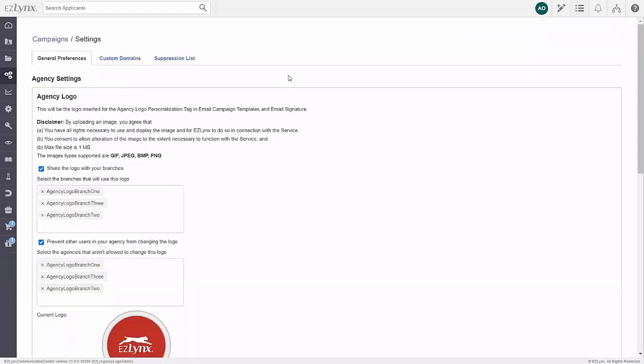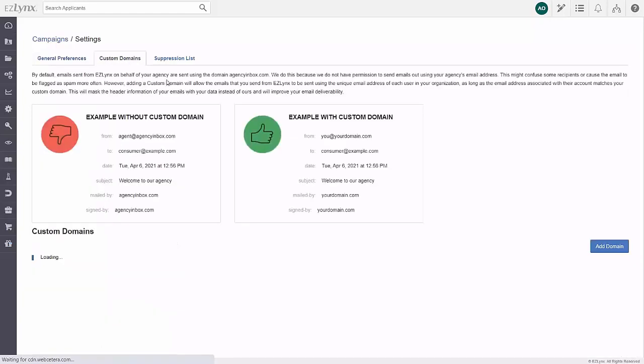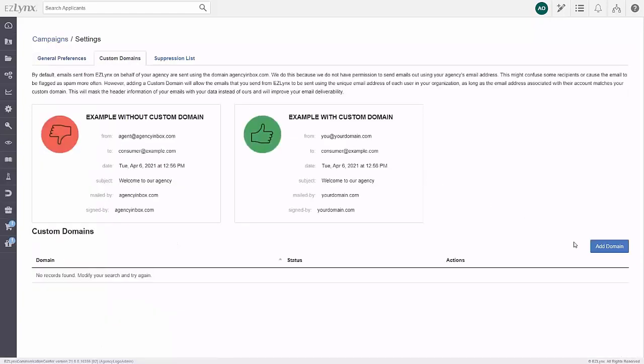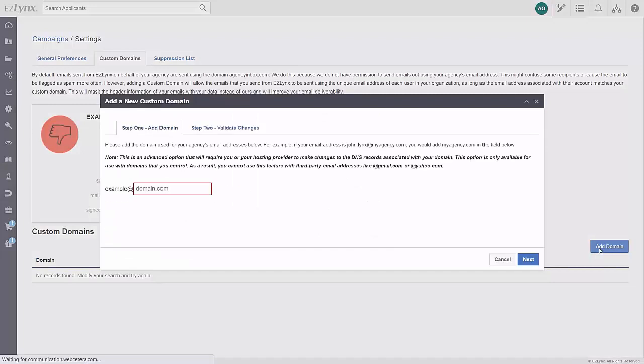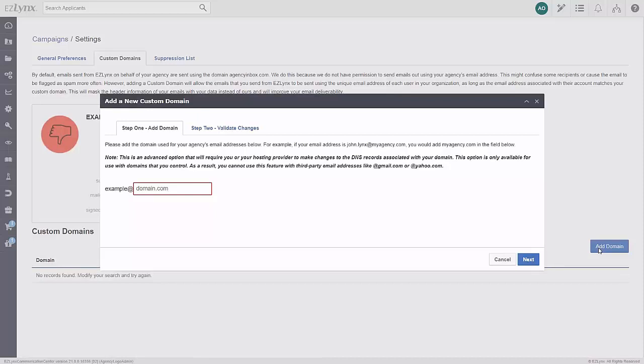When email campaigns go out, they normally go out from the domain agency inbox under the email address agent at agency inbox dot com. Now this might be confusing to some of your customers, so email campaign admins can set up EZ-Links to use your agency's email address. To set up a custom domain, click the custom domains tab, then click add domain. If you do not have access to this tab, you are not an email campaigns admin. Please reach out to your agency admin for assistance.